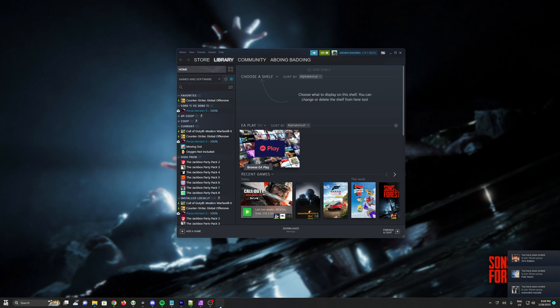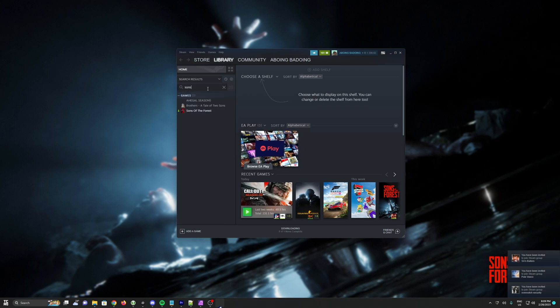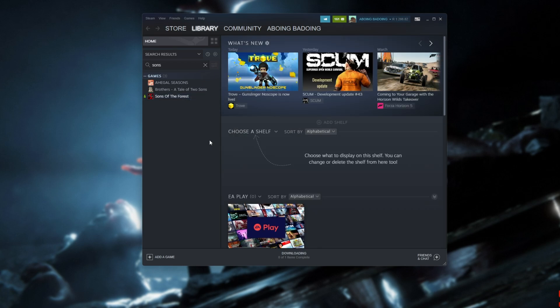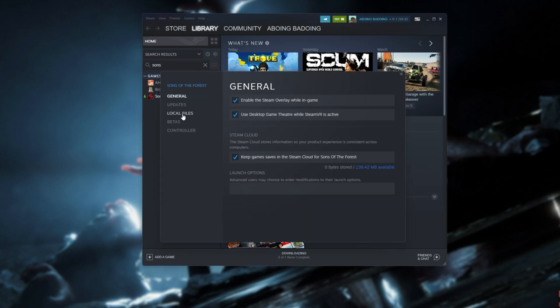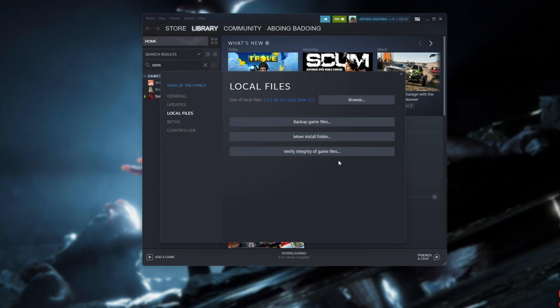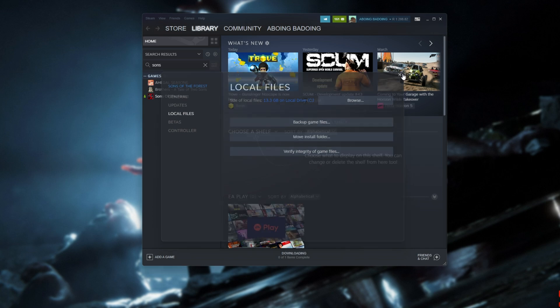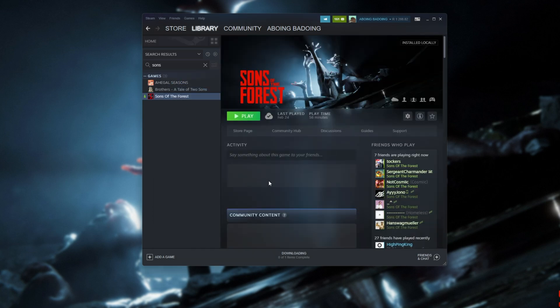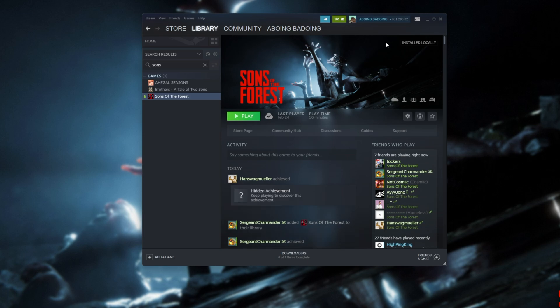So the first thing to do, of course, is locate Sons of the Forest in your launcher of choice. Mine's Steam. I'll right-click the game here, click Properties. On the Local Files tab here, I'll click Verify Integrity of Game Files. Even if you think it's stupid and you've done it 10,000 times, surprisingly, verifying game files does often fix any issues that you have with your game, even if you've just installed it.